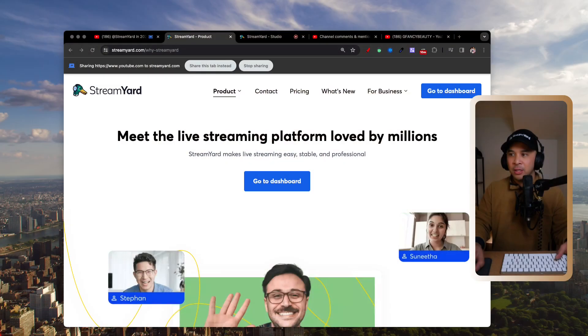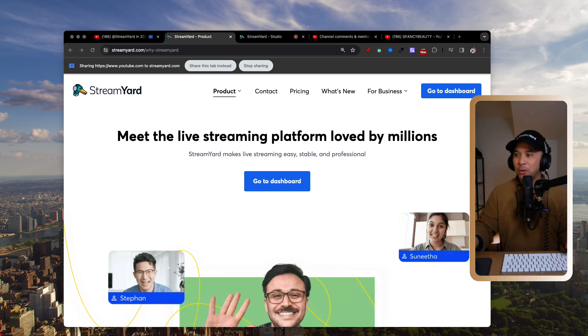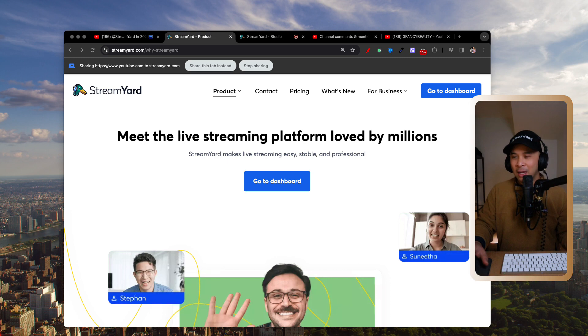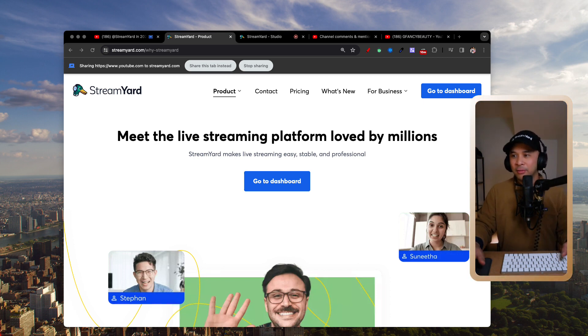Before we begin, if you are new to StreamYard and don't have an account yet and want to follow along, you can go to the link in the description of this video. It'll take you to StreamYard — it is an affiliate link, so you will be supporting this channel by using it if you decide to continue with a StreamYard paid account.